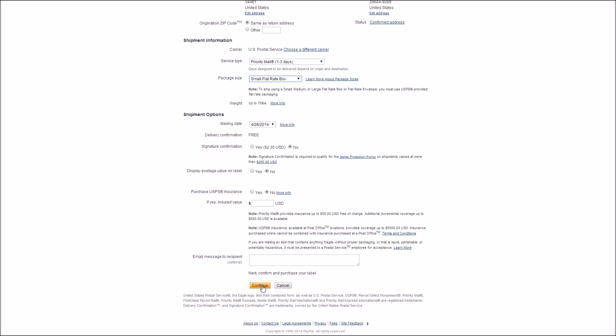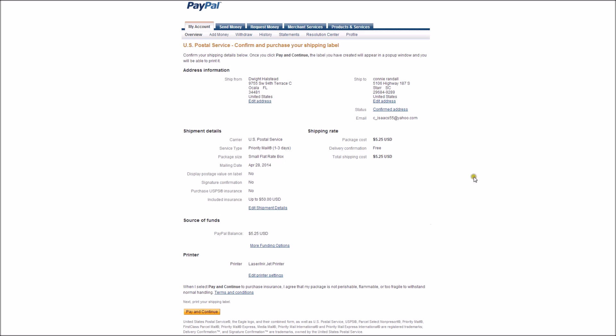You hit the continue button here and it will take you to the next page. Let's hit continue. It brings it up here and when you hit pay and continue right here, it will take the $5.25 as you can see here. It will take it right out of your PayPal account.